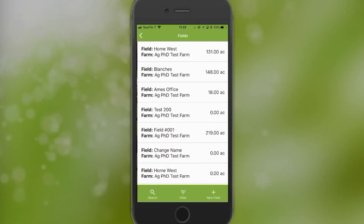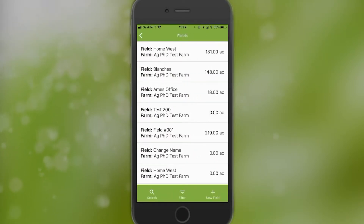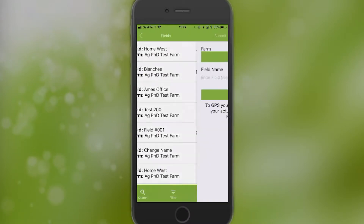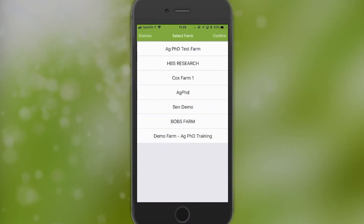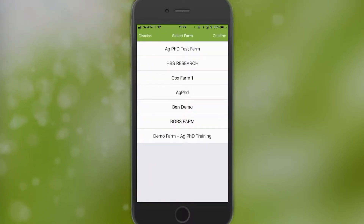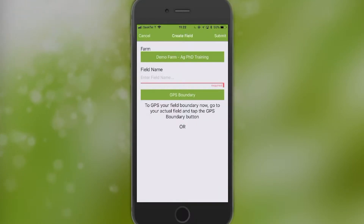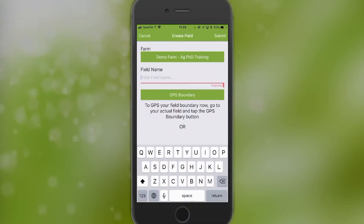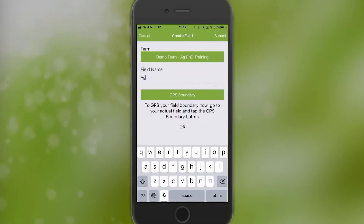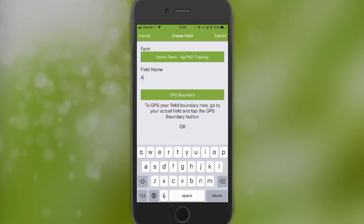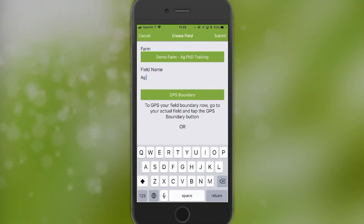To add fields, do the same thing — go into fields and click on New Field. You do have to assign that field to a farm. I can assign that to my demo farm and enter a field name — let's just call it PhD demo.